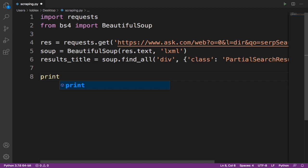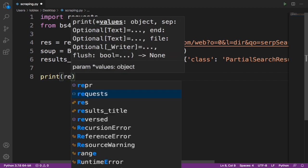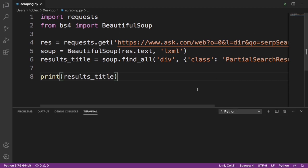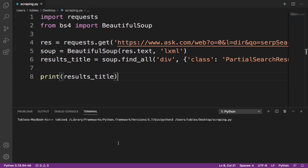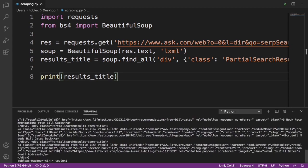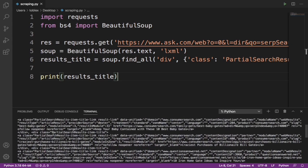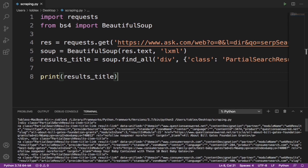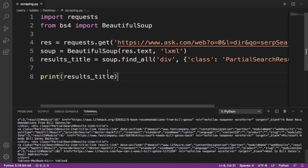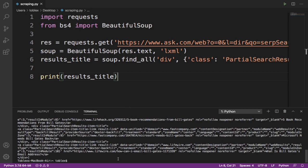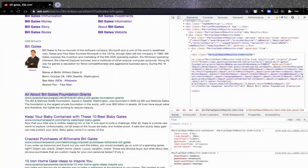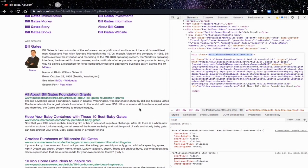Now let's print results_title. This is going to give us a bunch of div tags. And yes, as you can see it's giving us all the div tags with the class 'partial-search-result-item-title'. What we want to do is get the text in between these div tags. The first one, as you can see, says 'All About Bill Gates Foundation Grants' — which matches what's on the page. So we're going to loop through all those div tags and get the text.